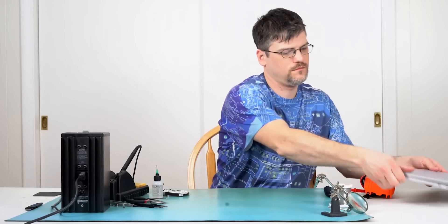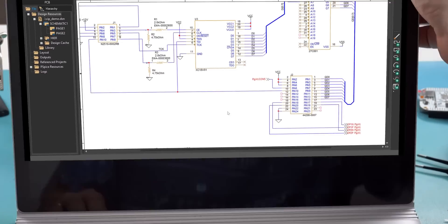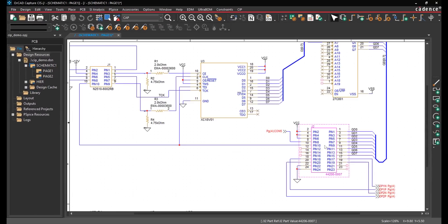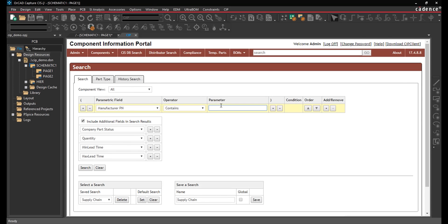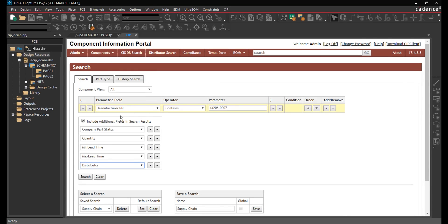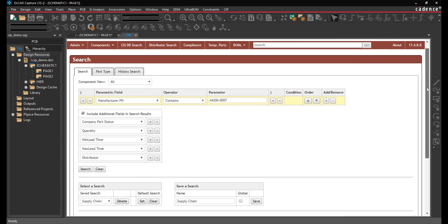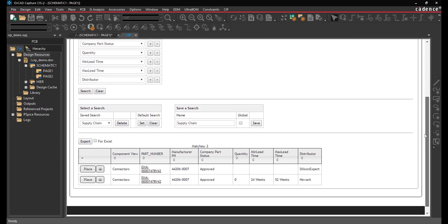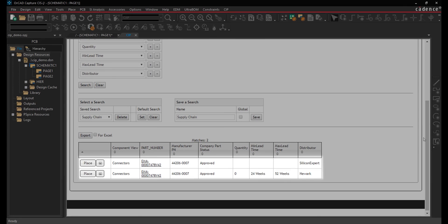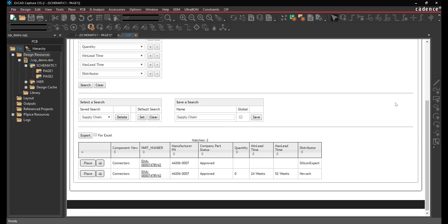Easily search your existing part library using additional search parameters to review quantity, minimum and maximum lead time, and more during part selection. This component has no quantity on hand, a minimum lead time of 24 weeks, and a maximum lead time of 52 weeks, which will not meet the project deadline.